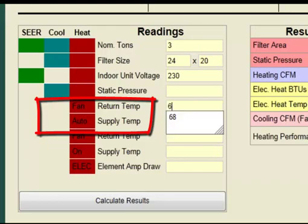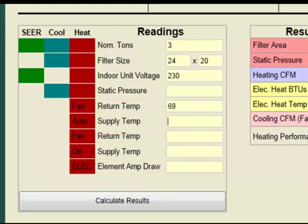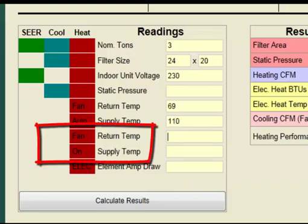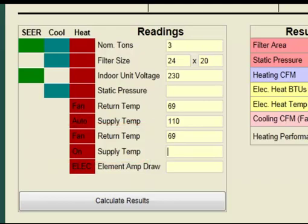Fan auto return temperature is 69 degrees. Fan auto supply temperature is 110 degrees. The second set of air temperature readings is used to calculate cooling CFM. The technician must first verify that the fan on speed and cooling fan speed are the same, then set the thermostat fan selection to the fan on setting and take the second set of readings. Fan on return temperature is 69 degrees. Fan on supply temperature is 106 degrees. Our final entry is the element amp draw of 60 amps.